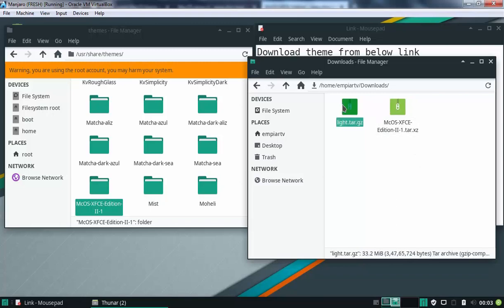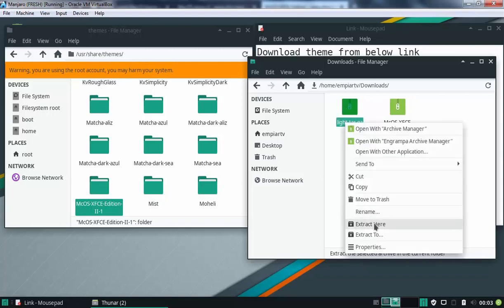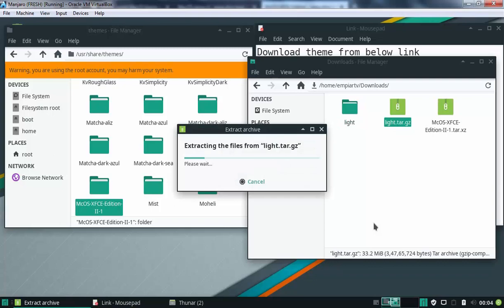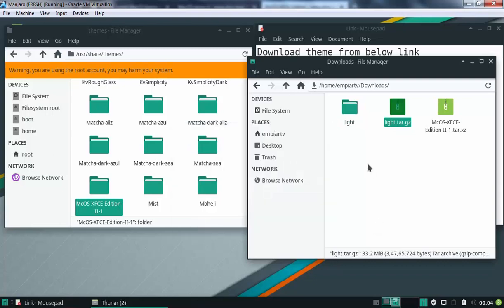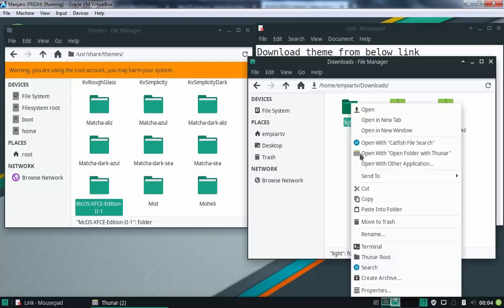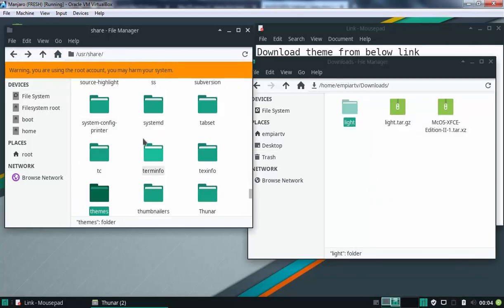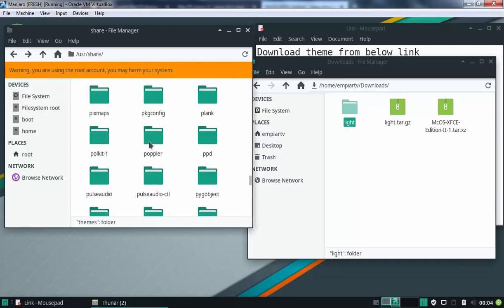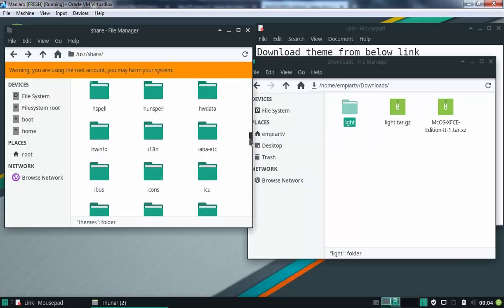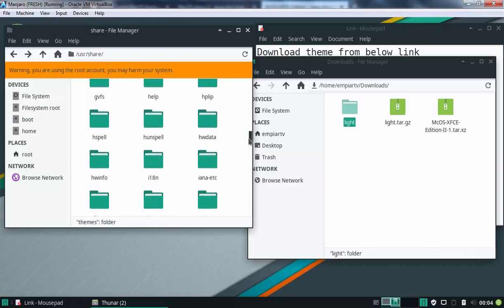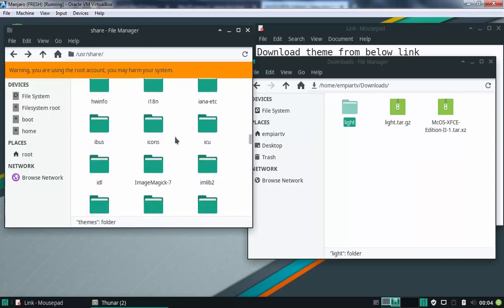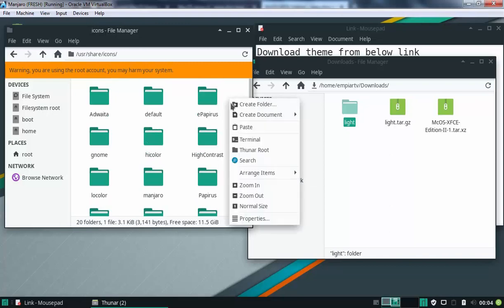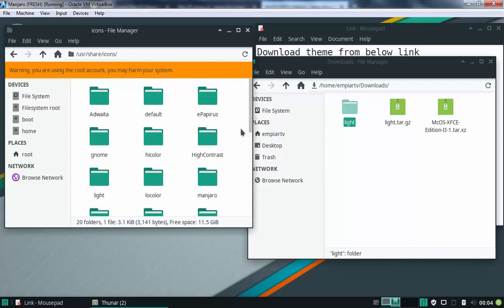Now, let's extract icon themes as well. Ok, let's cut icon folder as well. Let's go back to one directory up and here there must be folder with the name icons. Let's double click the folder and let's paste here as well.